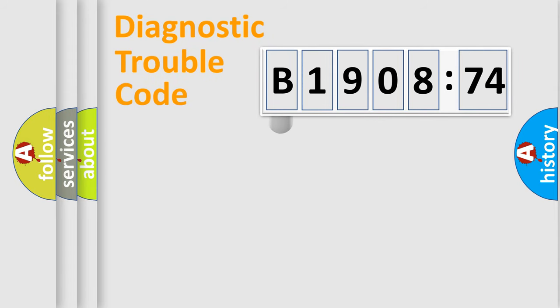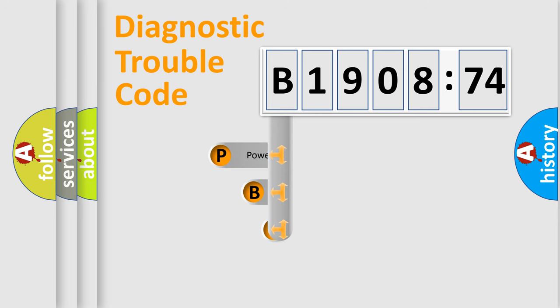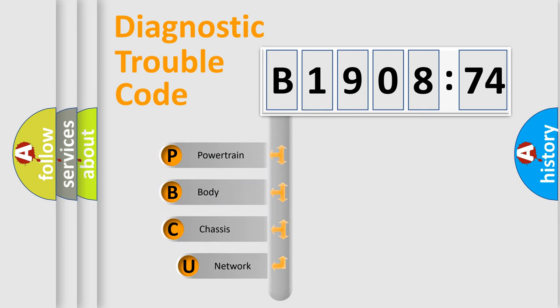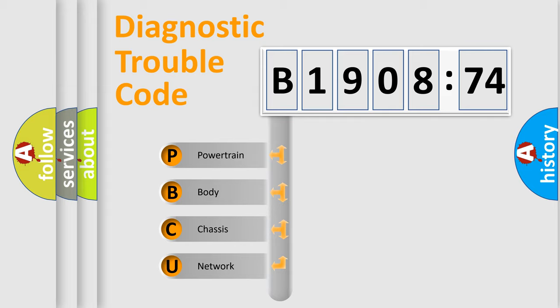First, let's look at the history of diagnostic fault code composition according to the OBD2 protocol, which is unified for all automakers since 2000. We divide the electric system of automobile into four basic units.